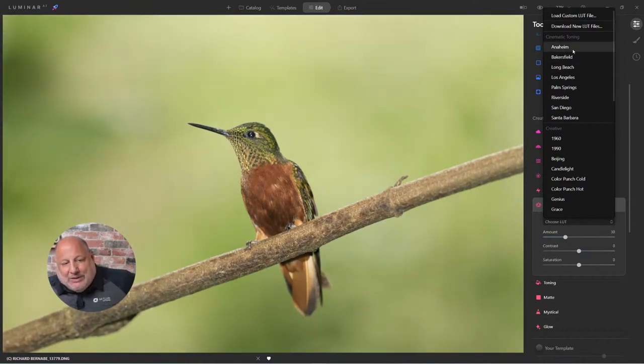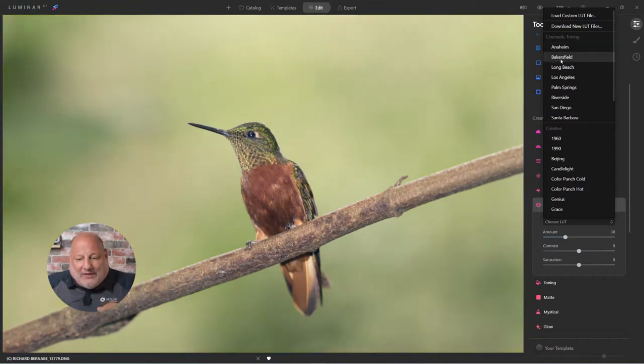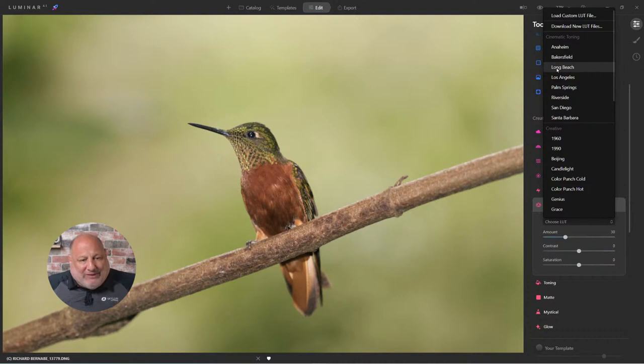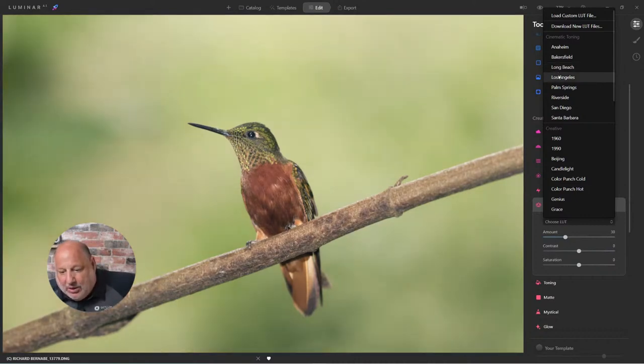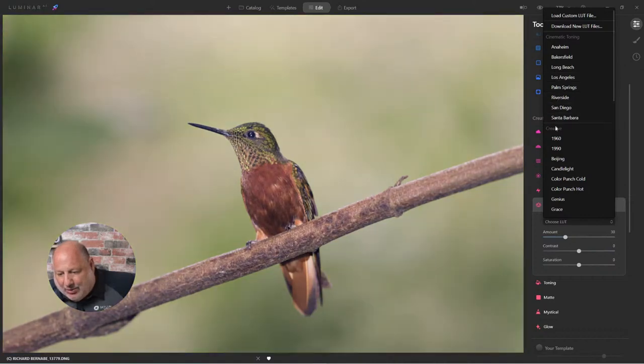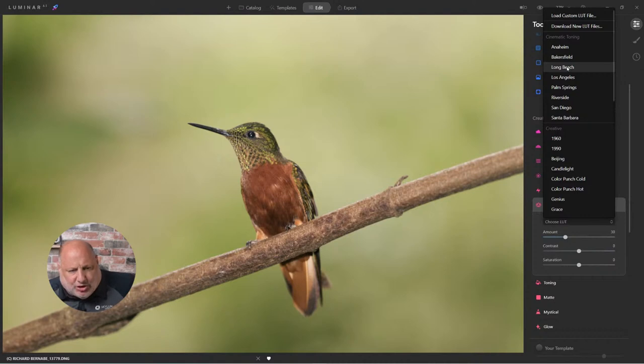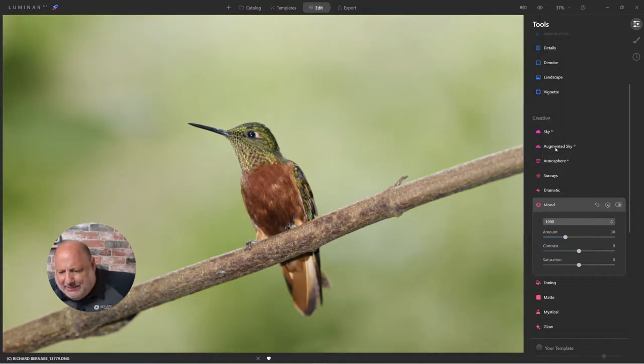When I hover over one of the LUTs, it changes and gives me a preview of what the LUT looks like. Long Beach looks pretty good. We'll keep coming down. I did like 1990 and Long Beach. You know what? Let's go with 1990.